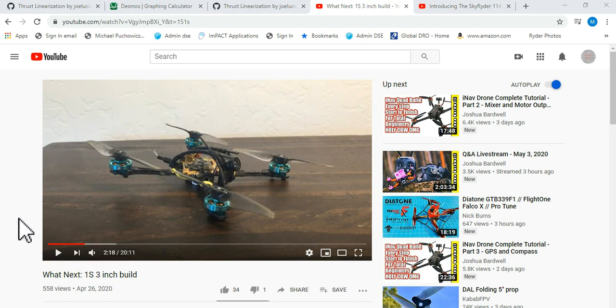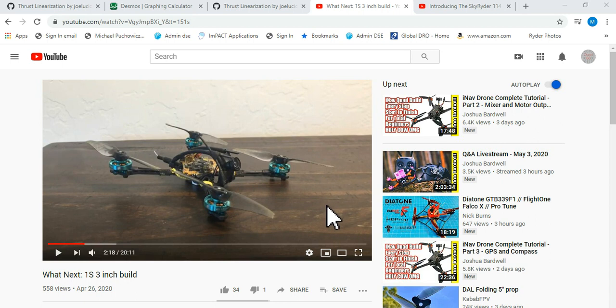Quad 66. In this video we're talking about thrust linearization. This is a feature in Betaflight that came over from Silverware that I think is useful in this situation. The situation that we have here is that this is a 1S build with those FPV Cycle 1202.5 motors flying with the Gemfan 3018 props.